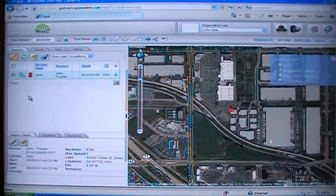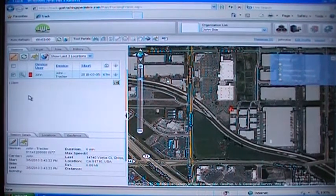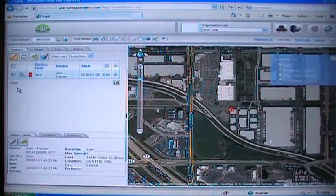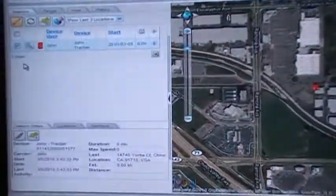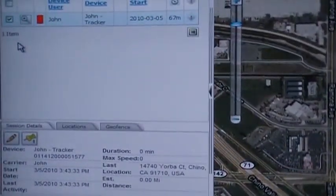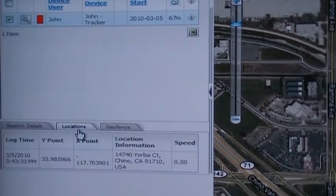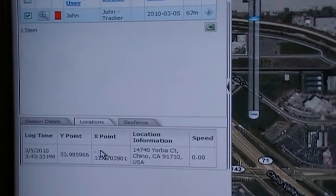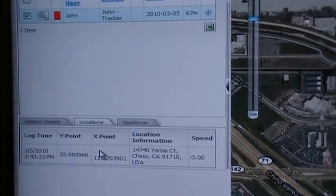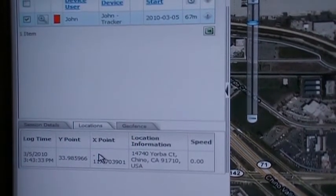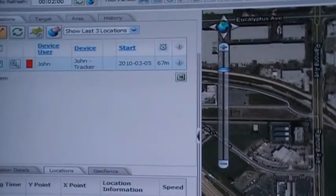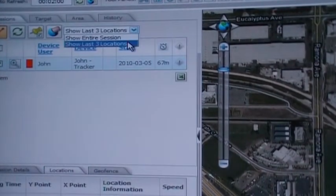Now you will be shown how to use the Locations feature of GPS Tracking Specialist. The Locations feature shows the last locations of the selected device in a list view. Under the Sessions tab, click on the Locations tab at the bottom. Once clicked, you will get a list of the time, longitude, latitude, address, and speed of the device at each track point. At the top of that tab, you can change the view from the last 3 locations to the entire session.